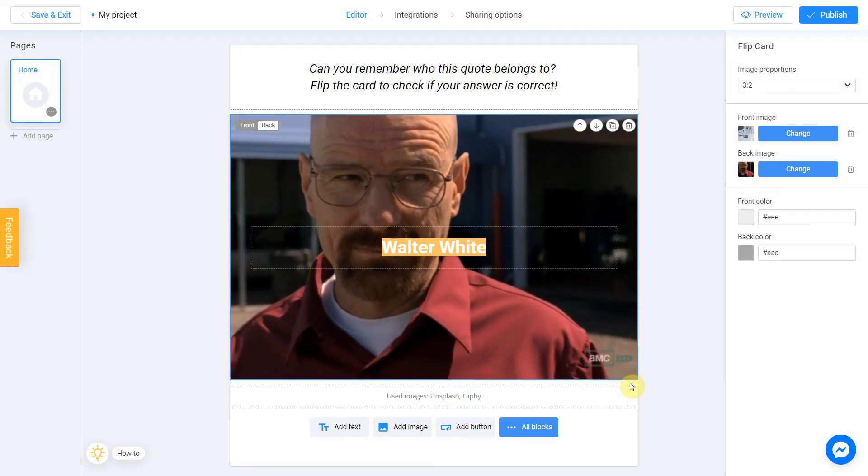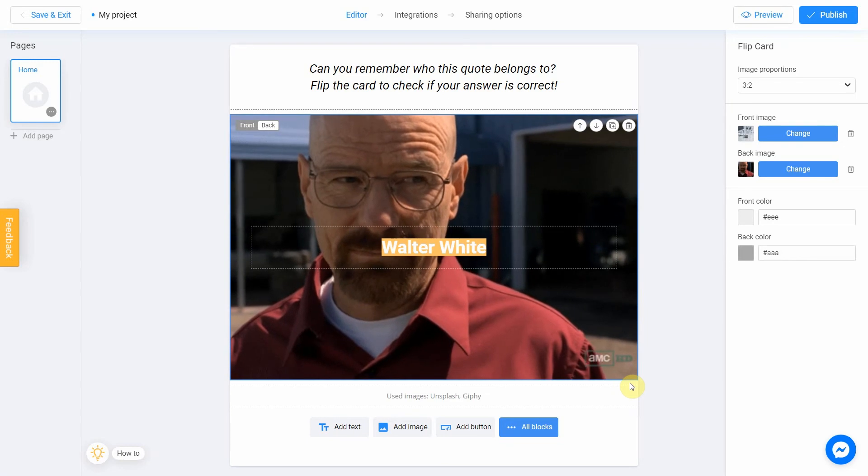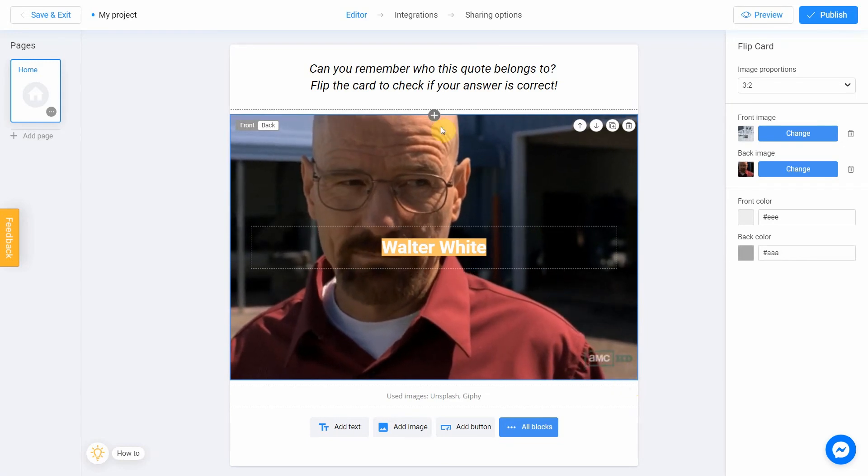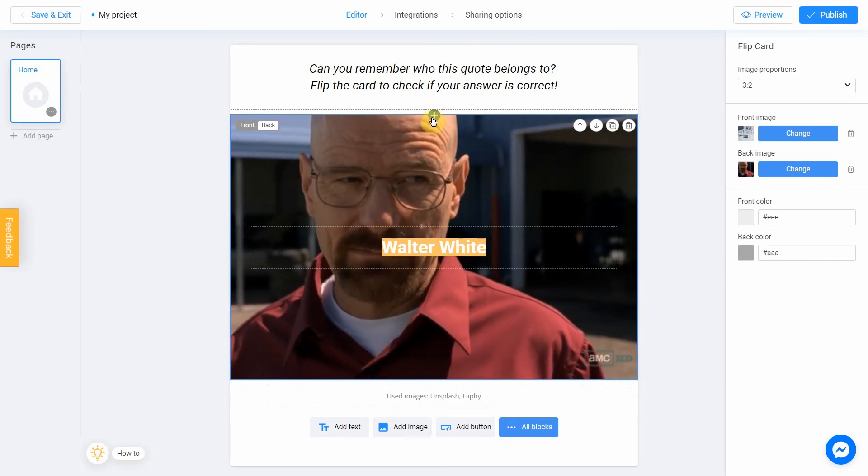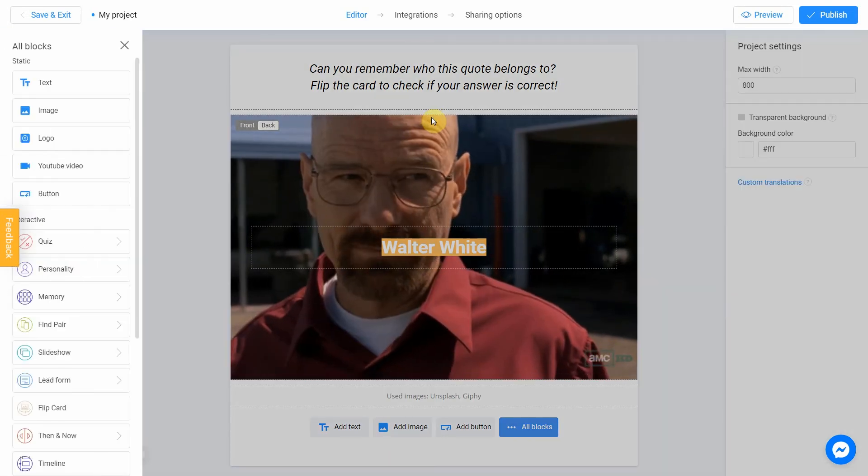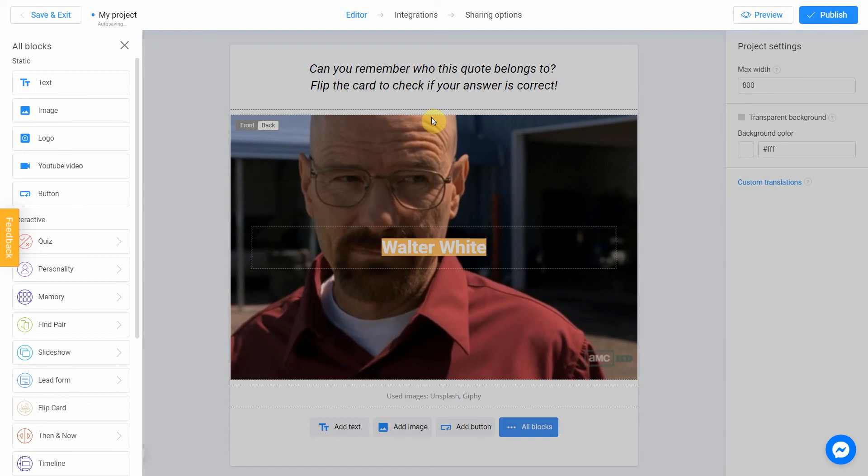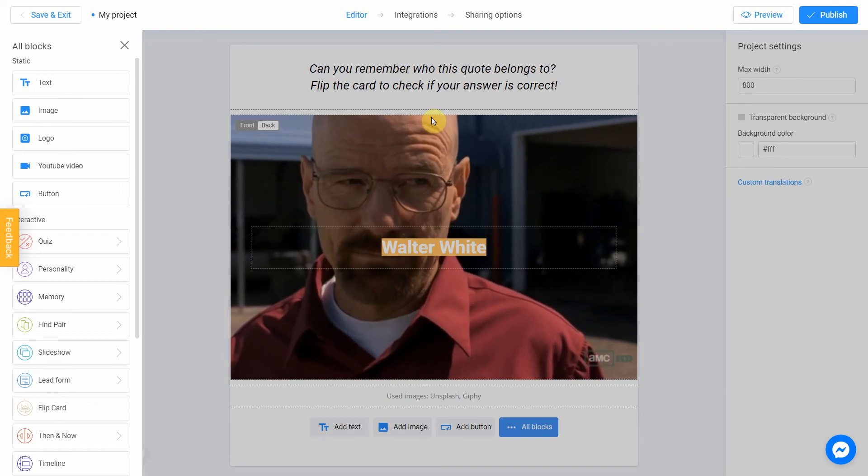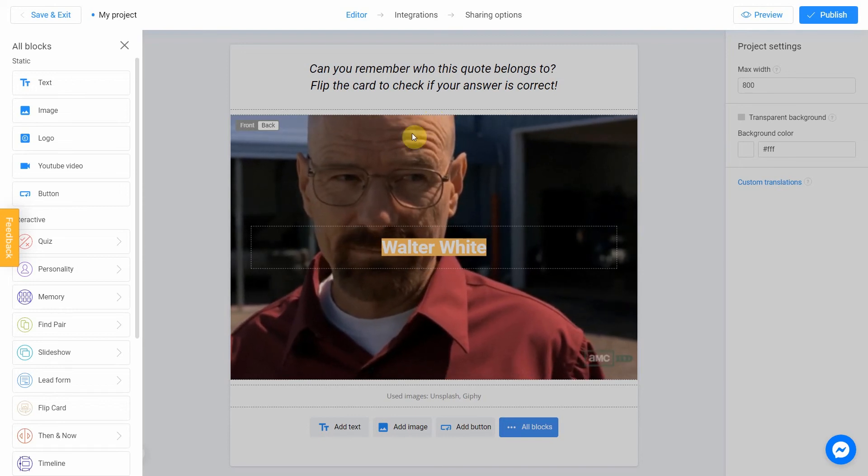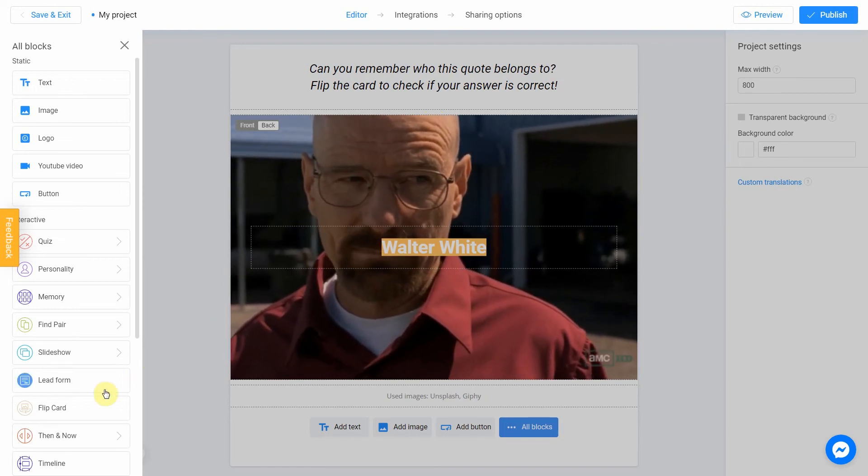Note that you can add one more card by clicking on plus icon and select Flip card block on the left menu if needed.